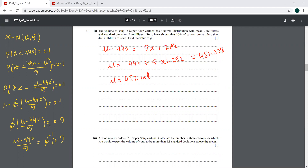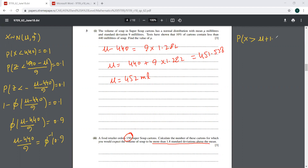That's it — a straightforward question on normal distribution. Then it says a retailer orders 150 super soup cartons. Calculate the number of cartons for which you would expect the volume of soup to be more than 1.8 standard deviations above the mean. I need to find this probability first and then multiply by 150 to get the required number of cartons.